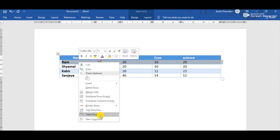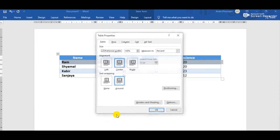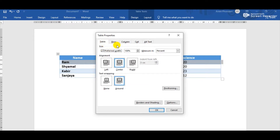Go to the Table Properties option. Whenever we right-click above the selected row, a shortcut menu will appear containing the Table Properties option. Simply click on it. The Table Properties dialog box opens, and we can observe many tabs: Table tab, Row tab, Column tab, and Cell tab.